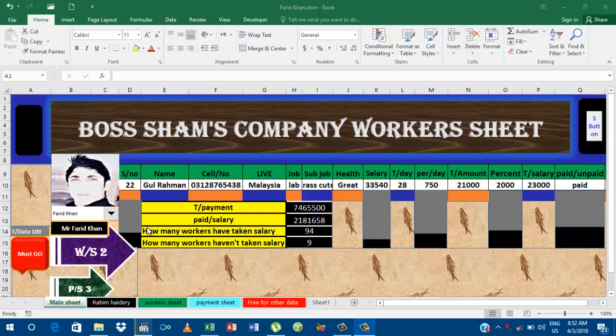Bismillah ar-Rahman ar-Rahim. Assalamu alaikum dear brother and sister. Today in this video I'm going to create an exit button, how to get out from worksheet in one click. First of all you will follow some steps.